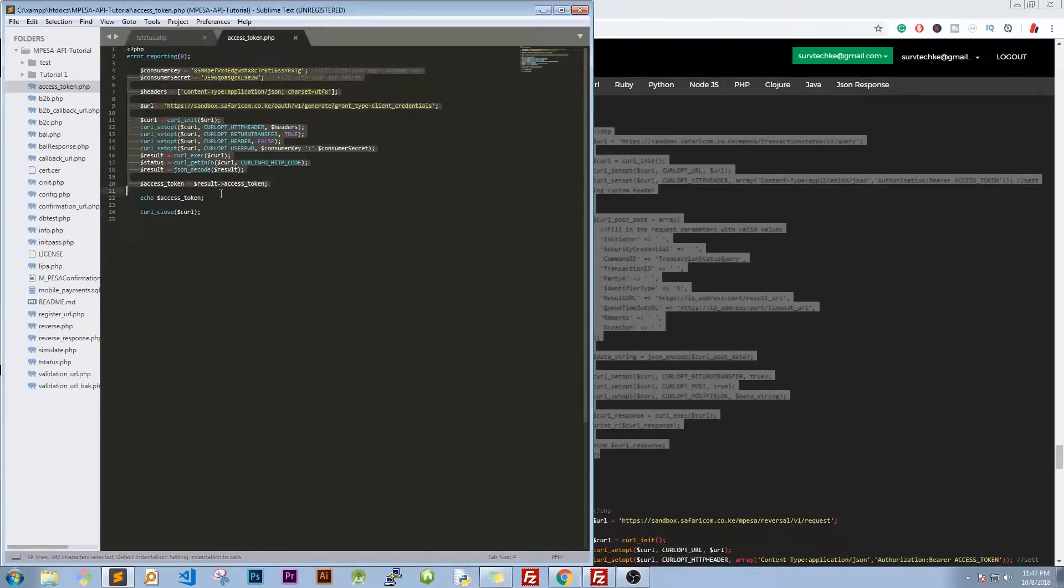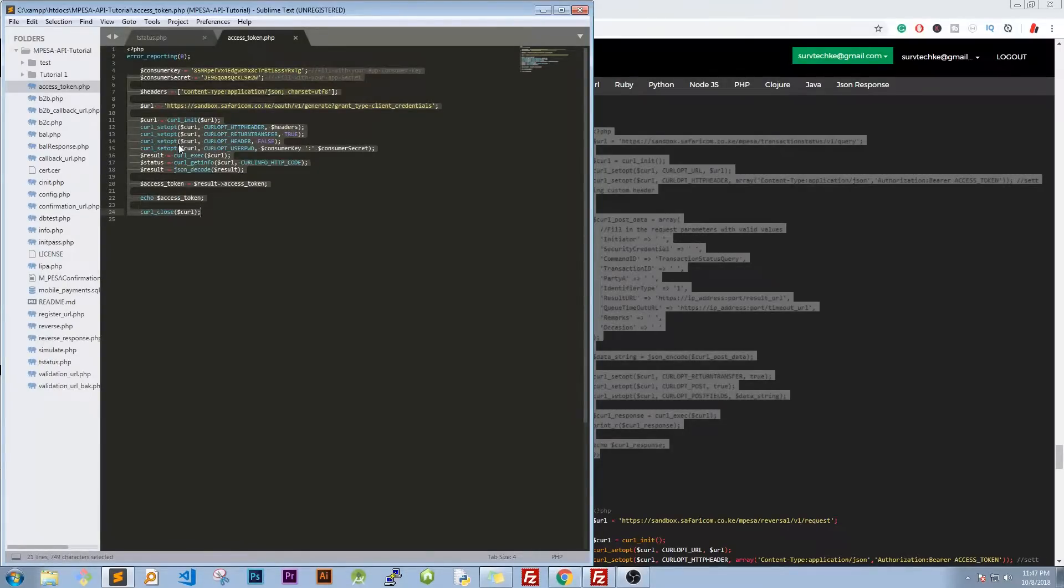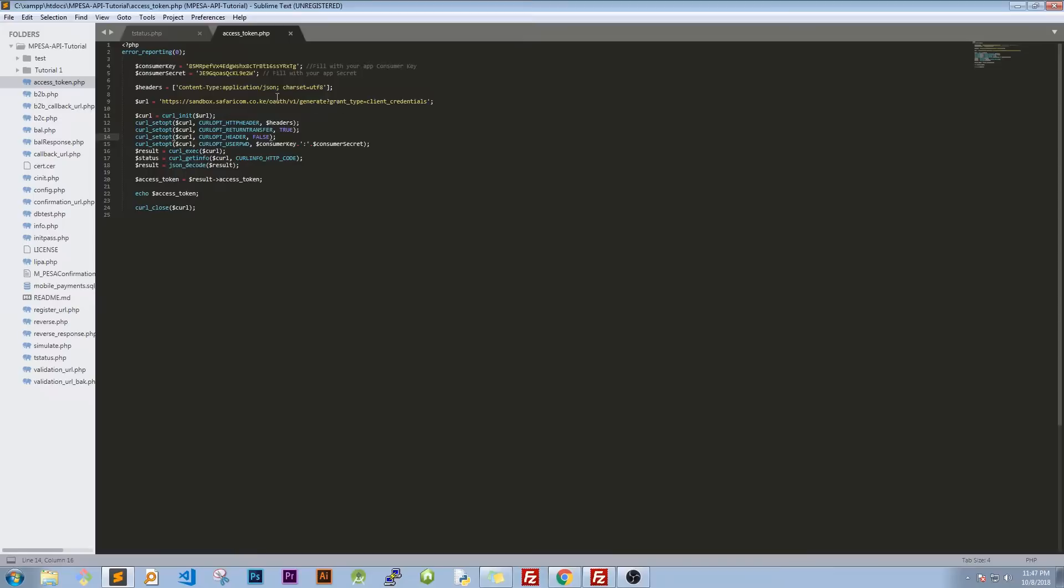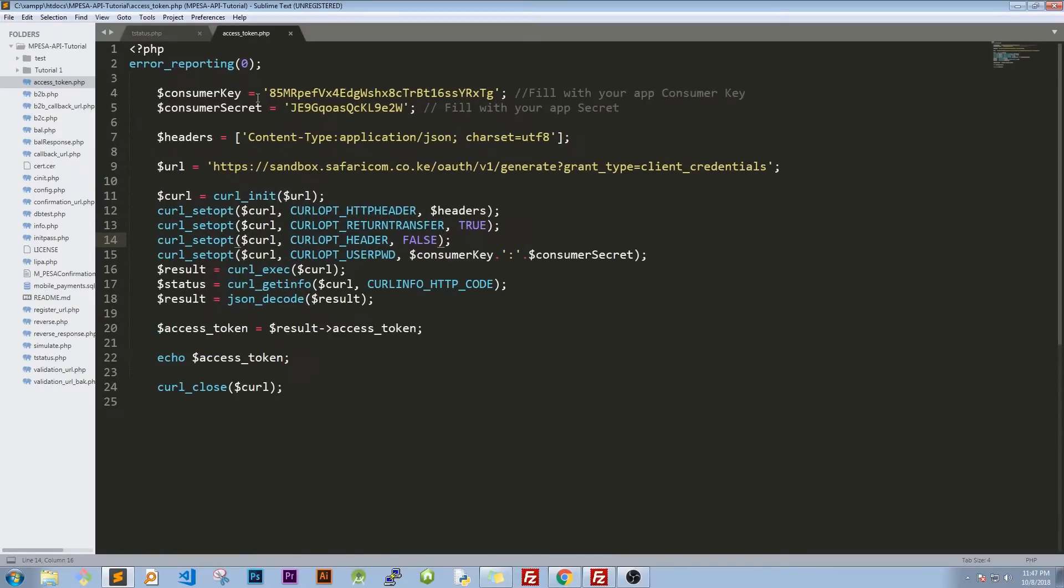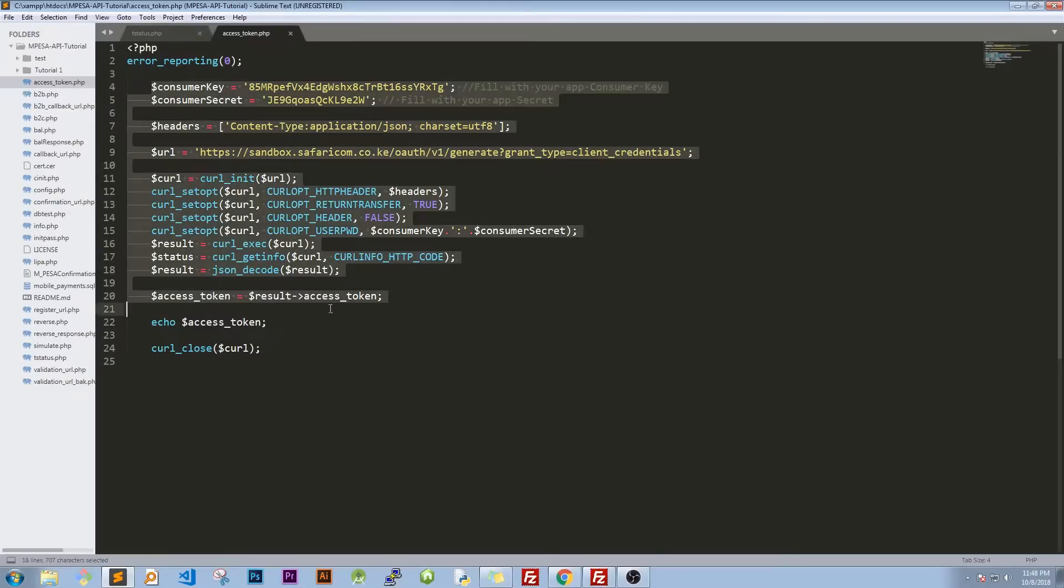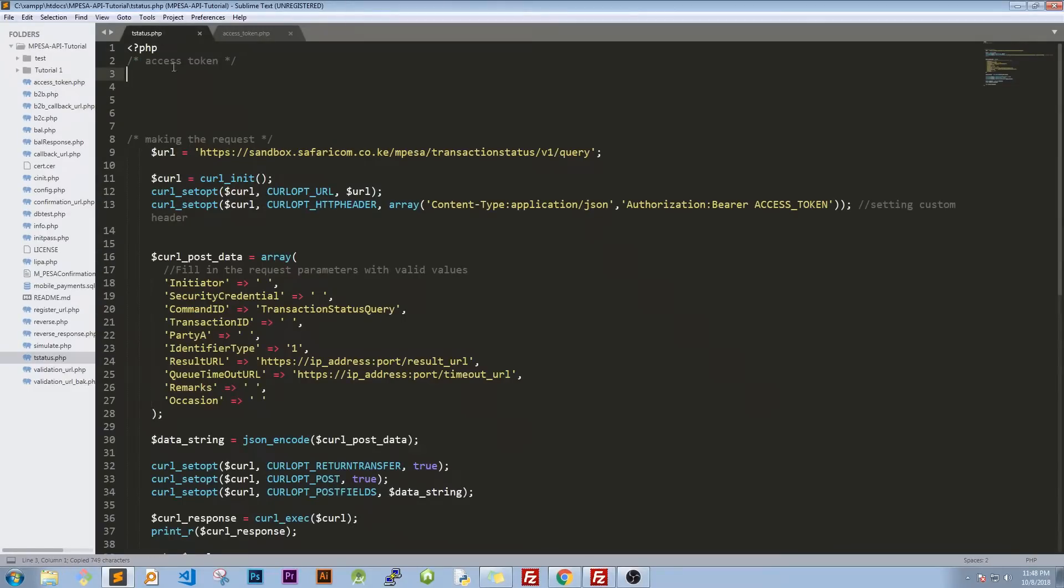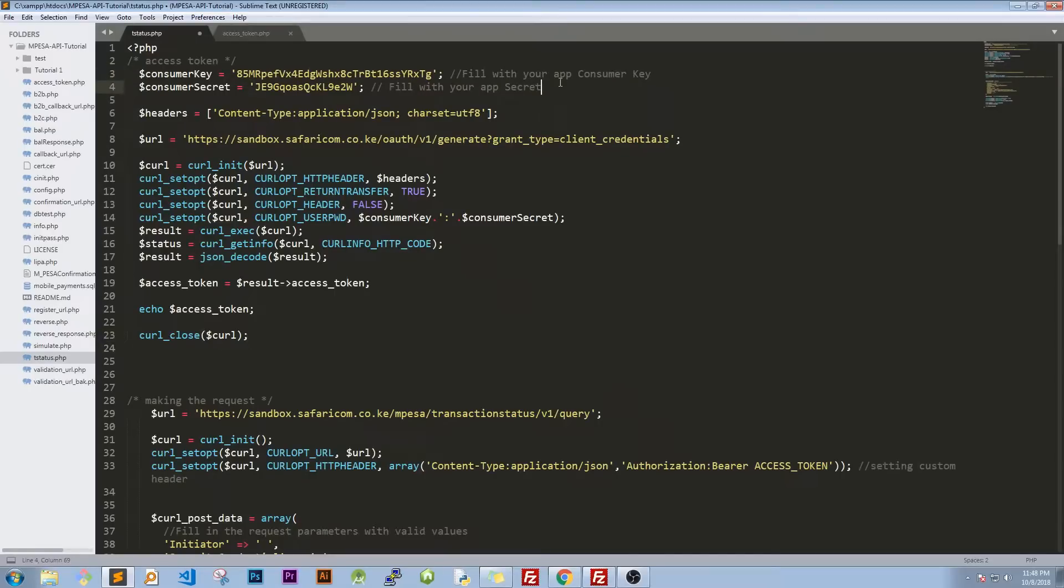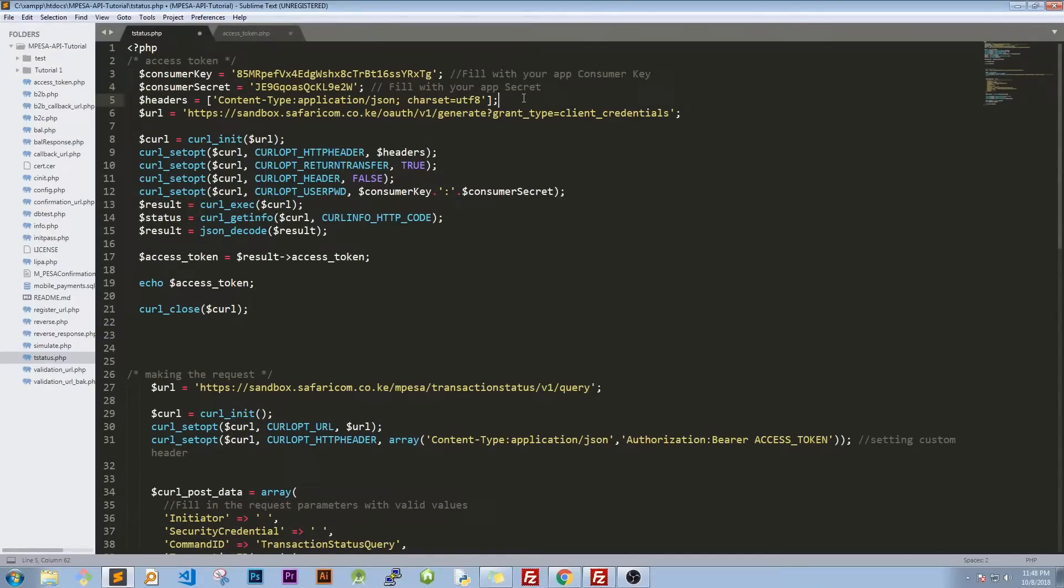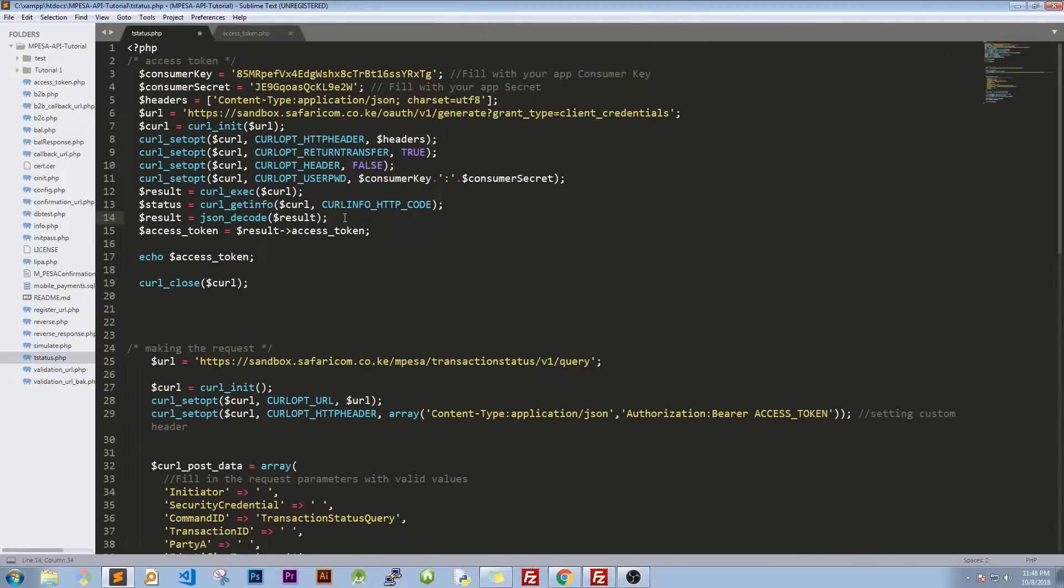Let me just maximize this and zoom in. We have some, I've had some several complaints on the same, so we need to copy this code. I'll go to our transaction status, paste it, then let's just clean this space out.